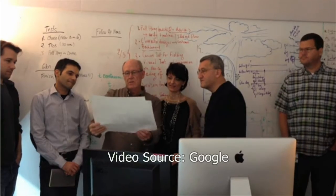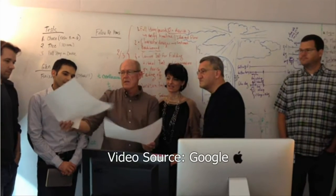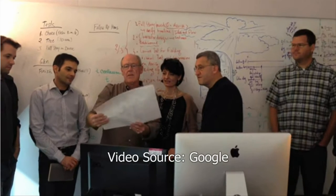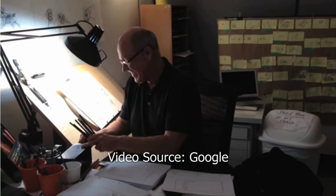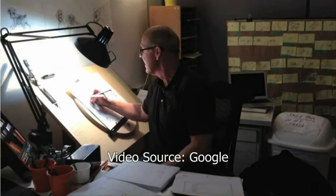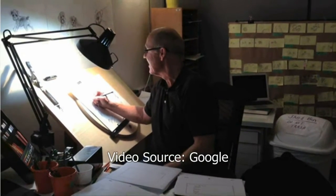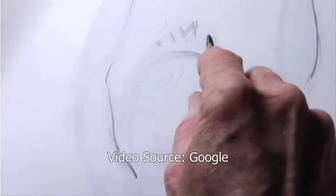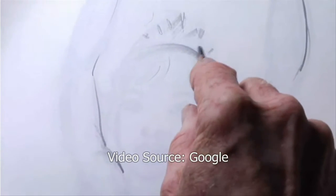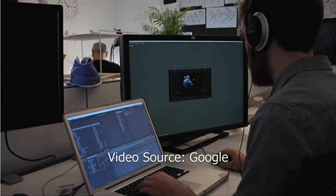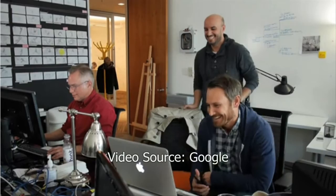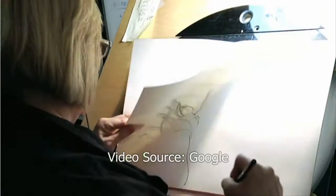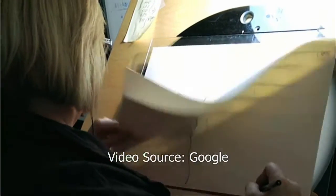However, manual drawing can provide unique freedom of expression and more natural touch for many artists. Thus, there is a pressing need for interactive tools that can support creation of manual animation more effectively while maintaining artists' natural drawing practices.